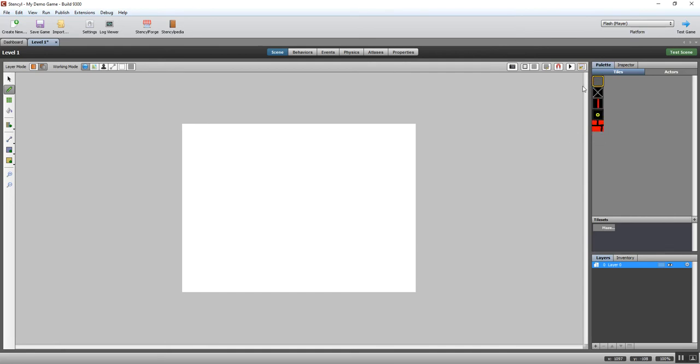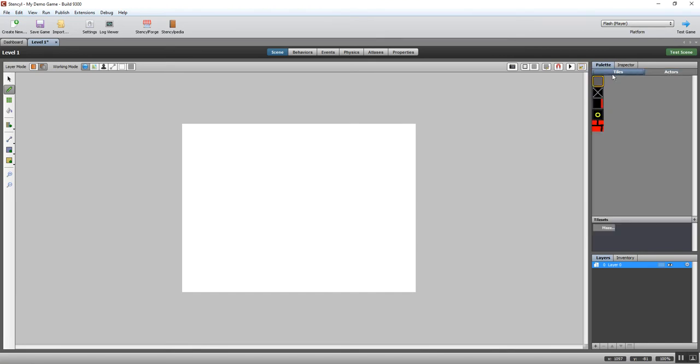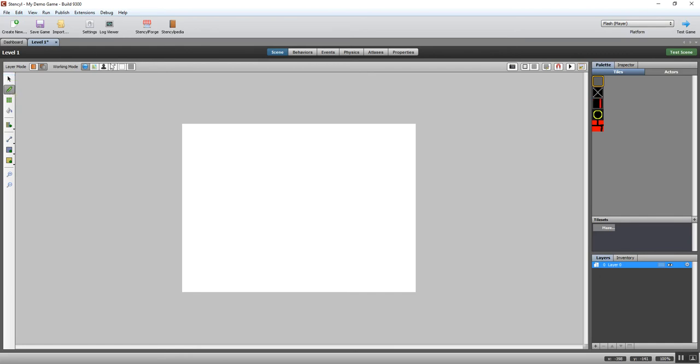Actors we're going to look at in a video or so time, so we're just going to build a simple level for the moment. And then you've got controls on the left hand side here - you've got a fill tool, a point tool so you can select the elements in your level, and there's a joints tool which we're going to look at later. The working mode allows you to toggle what you can see - tiles and actors is up at the moment, but I can change it so I'm only working with tiles, actors, joints, regions. Again we're not going to look at regions in this video.